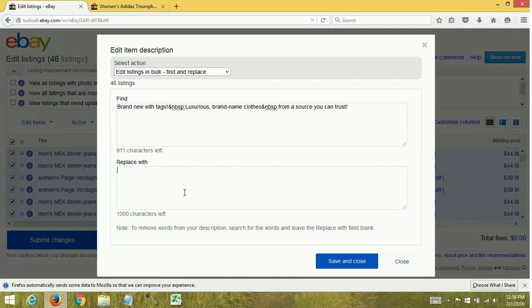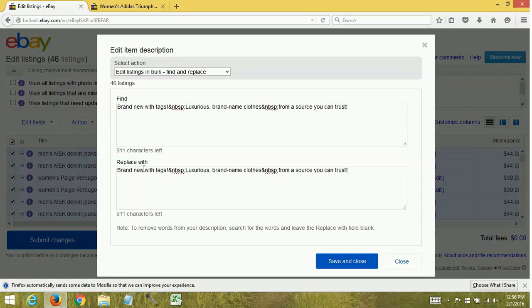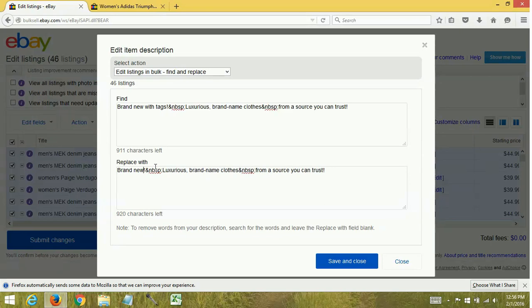Edit listings, paste, and then what you're going to do is replace it with the text that you want to replace it with. In our case we're just going to do 'brand new.' Save.